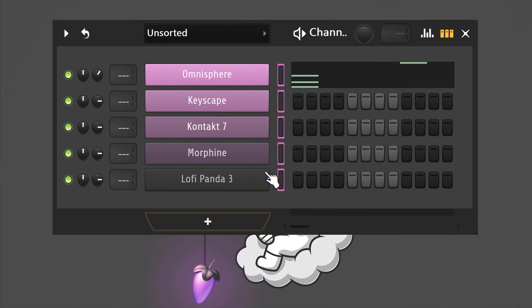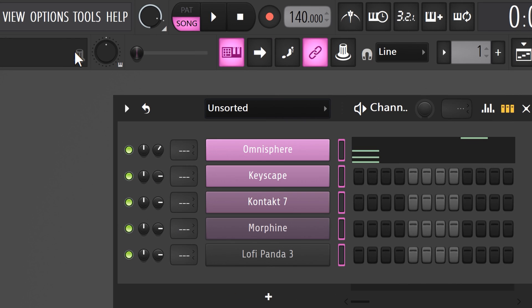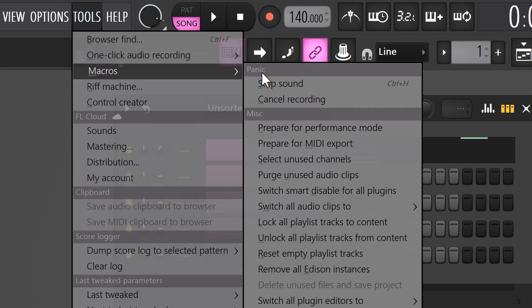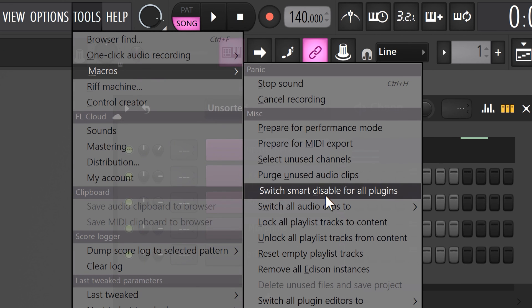Number six: using Smart Disable. This will disable plugins that are idle and that will save a lot of CPU. To do that, go to the Tools menu, find Macros, then click Switch Smart Disable for all plugins. You just freed up more CPU capacity so that you can produce even more comfortably. And now that your PC can run FL Studio smoothly, definitely use the tricks in the video on my left. Thank you guys so much for watching. Goodbye.